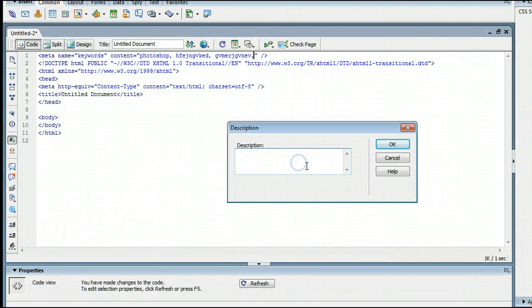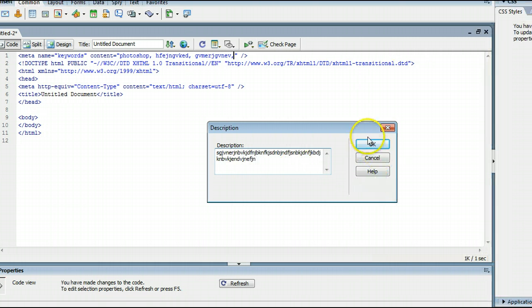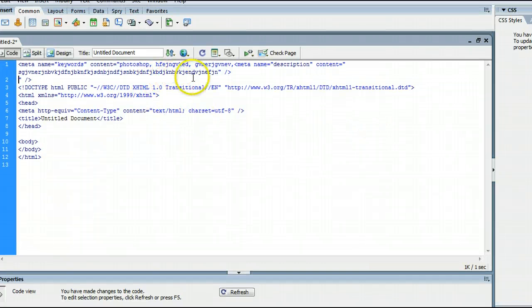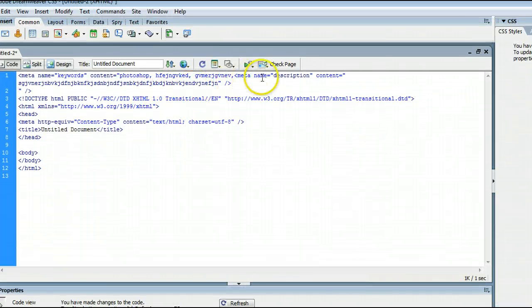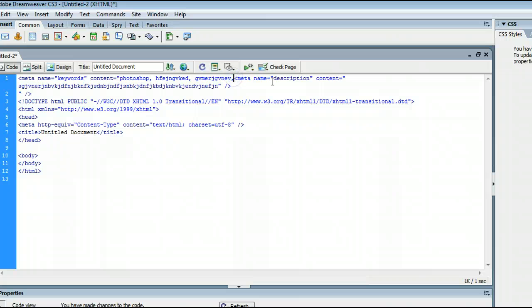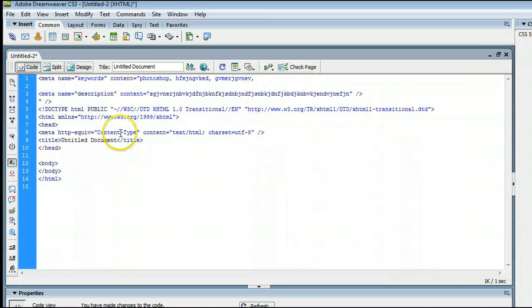And once again, you write in a description, and I'll just write in some gibberish for now. And we'll press OK, and you will see it has created. I'll put that down to another line so you can see it better.